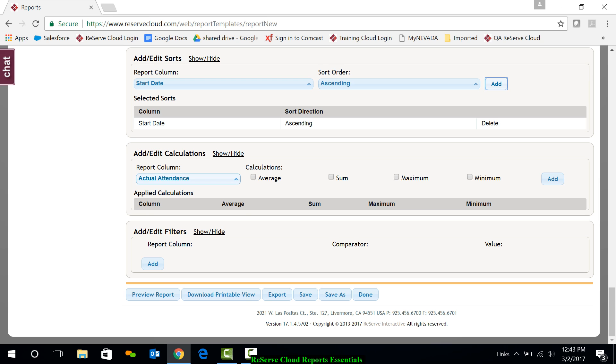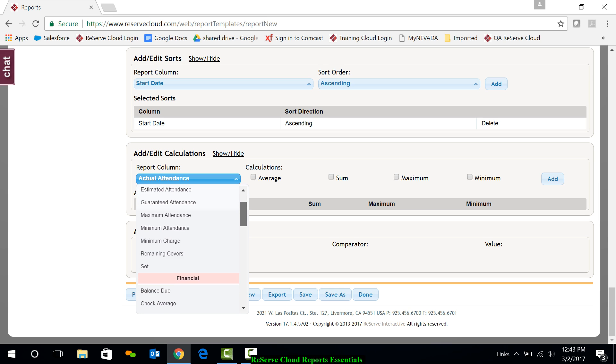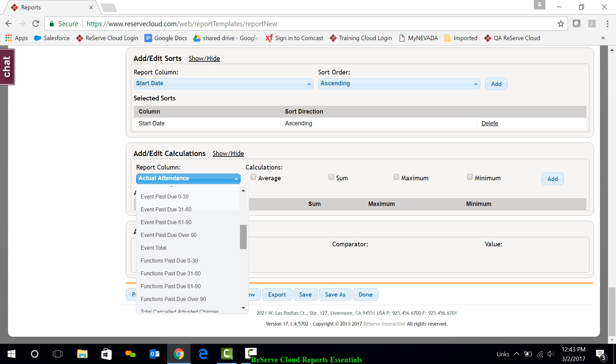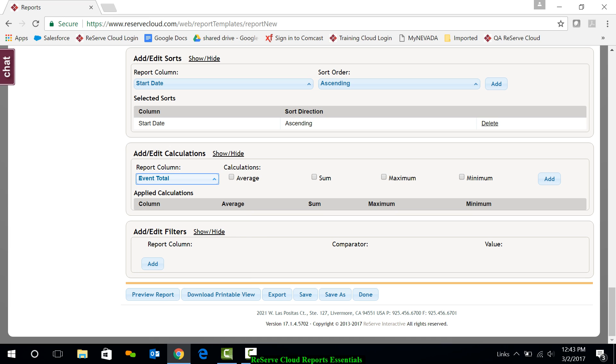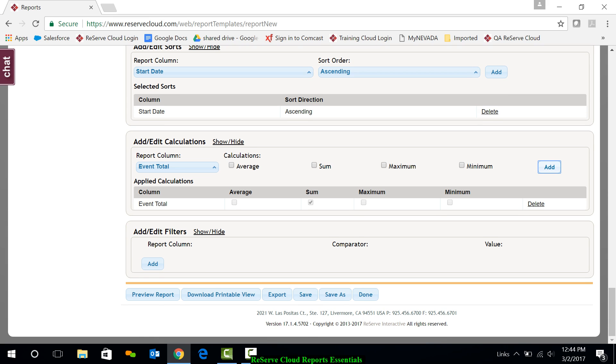Calculations. Maybe I want here to get a sum of the event total. So down here in the financial, where I grabbed the event total column, I'll grab the event total column again and just get a sum of that and add that.